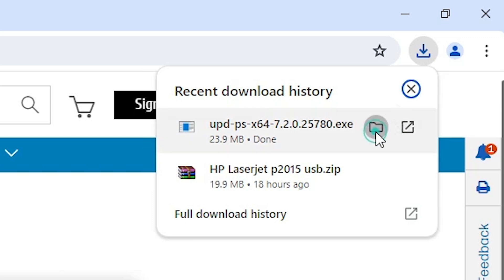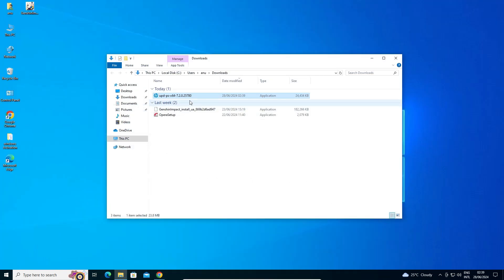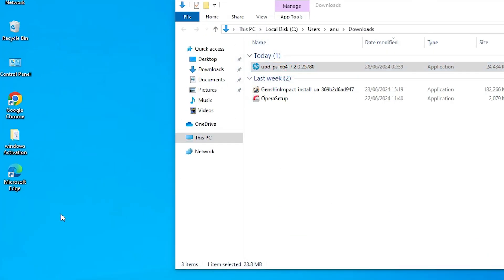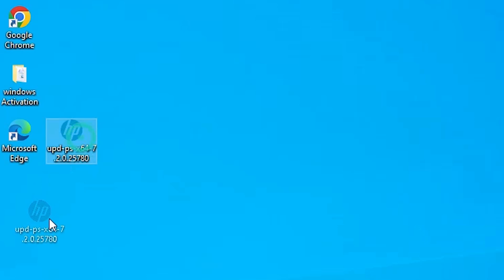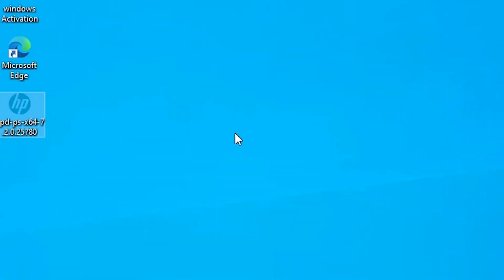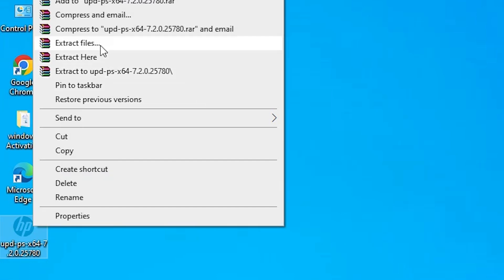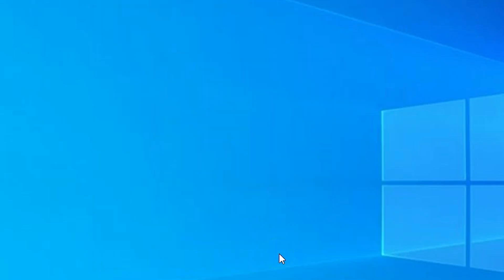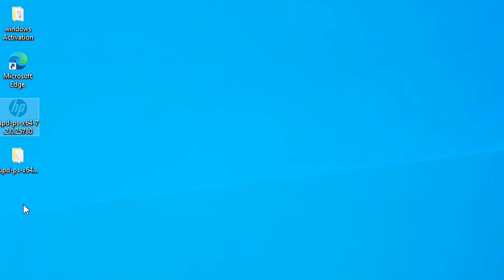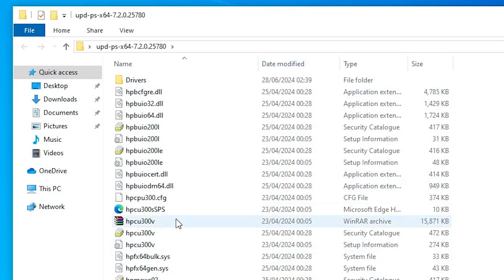Go to the download and click on Show in Folder. Minimize it, then drag the setup file to the desktop and close it. Here is our setup file, and we are going to install it manually. This setup file is actually a ZIP file, and we are going to unzip it. Right-click on it, click Extract Files, click OK. A new folder is created — double-click on it and here we find our drivers.